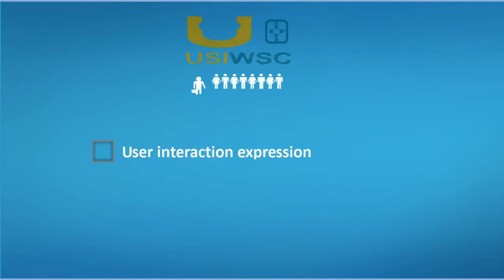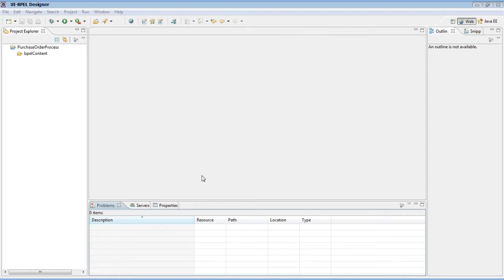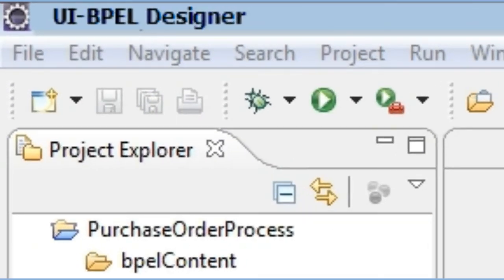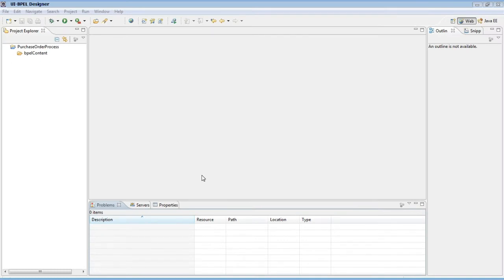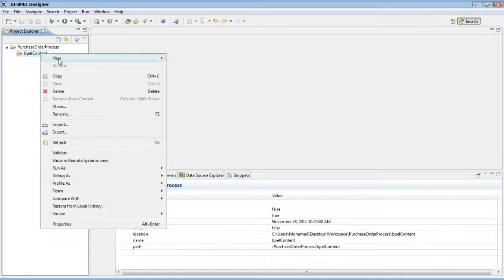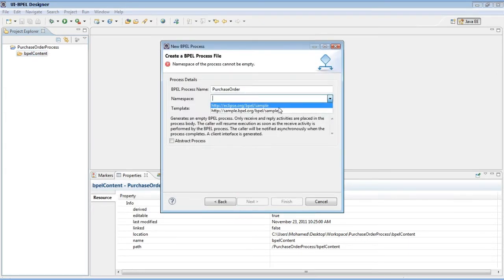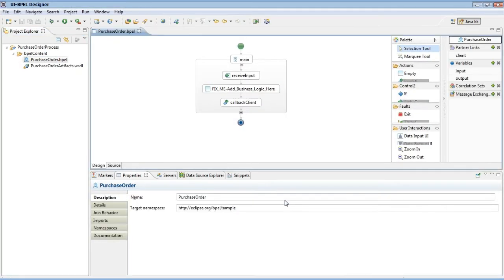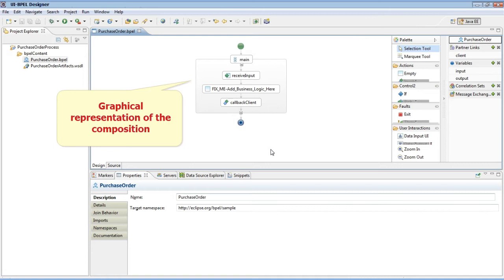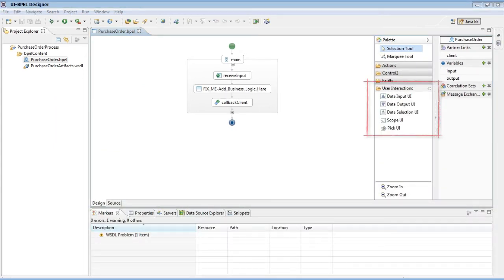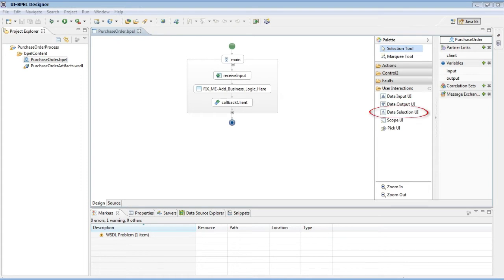Let's begin with the expression of user interactions. To describe user interactions in the web service composition, the USIWSC framework uses the UIBPEL designer. This tool is developed as an Eclipse plugin based on the Eclipse BPEL designer. UIBPEL designer allows the creation of an interactive composition using the UIBPEL language, which extends BPEL with additional elements to describe different types of user interactions. The user interaction activities are the main extension, allowing the expression of data input UI activity, data output UI activity, and data selection UI activity.